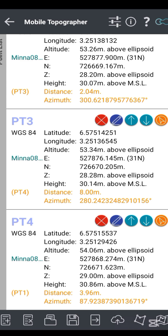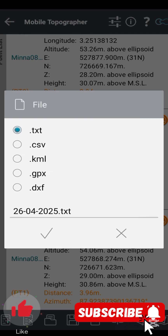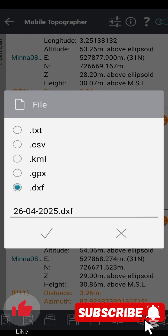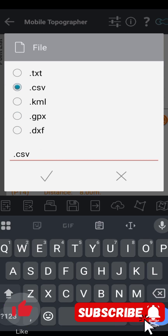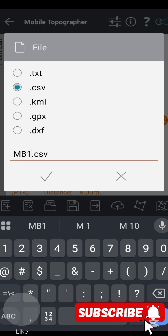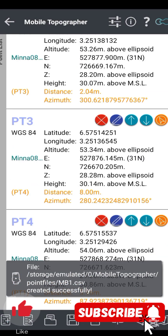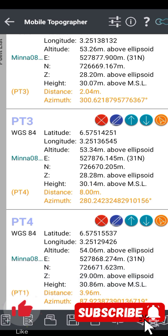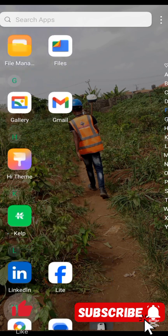Lastly, I will show how to export your data. Click the export icon and you will see different formats: .csv is Excel format, .txt is Notepad format, .kml is Google Earth format, and .dxf is AutoCAD format. Choose the format you need. In this video I will use .csv Excel format. You can rename the file — I'm calling it mb1 — then click OK. The app will show you the path where the data is stored.